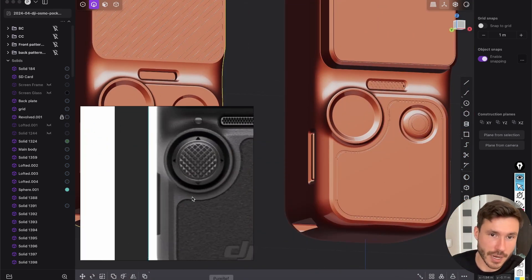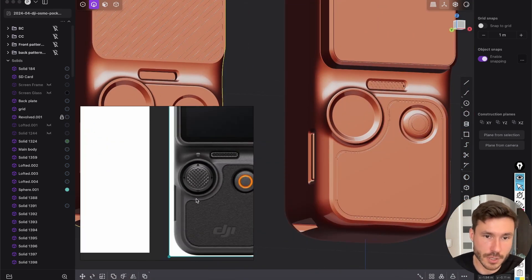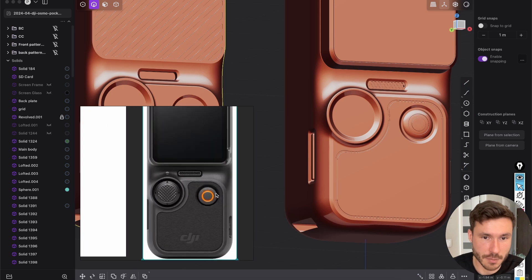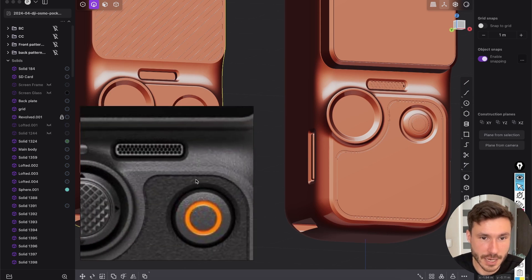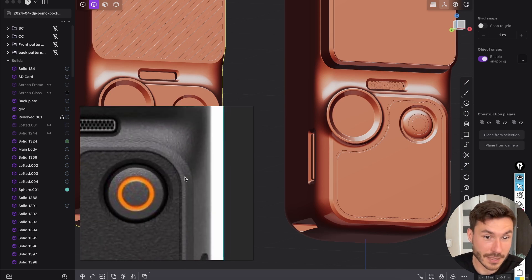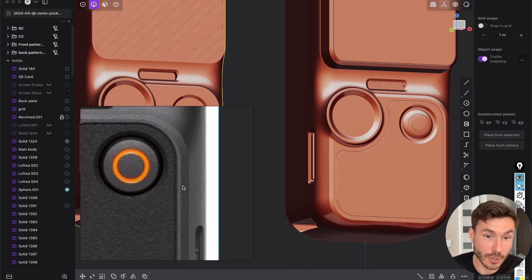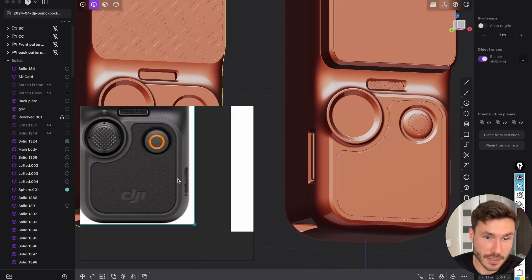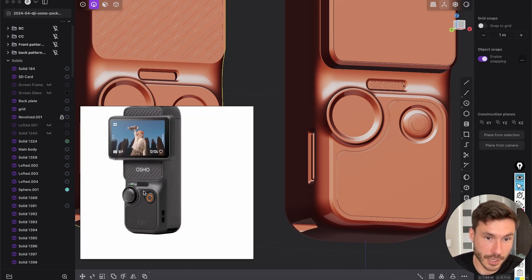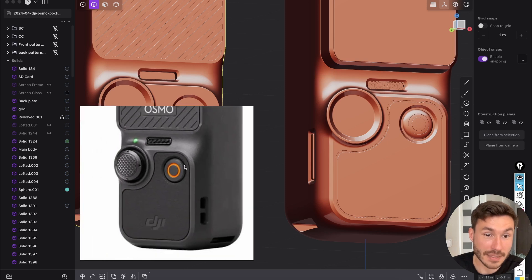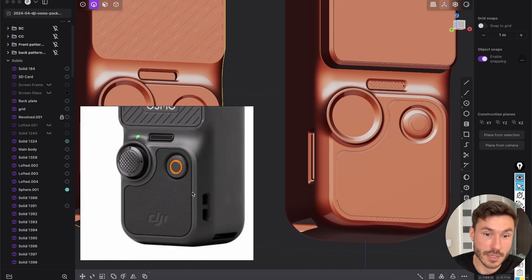Because also if we check out the original reference images, we see that they don't use a fillet at this situation, but they use a chamfer.